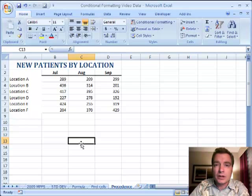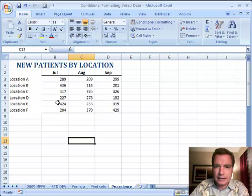Hi, welcome to Excel video 58. We're going to take the next step in conditional formatting today.